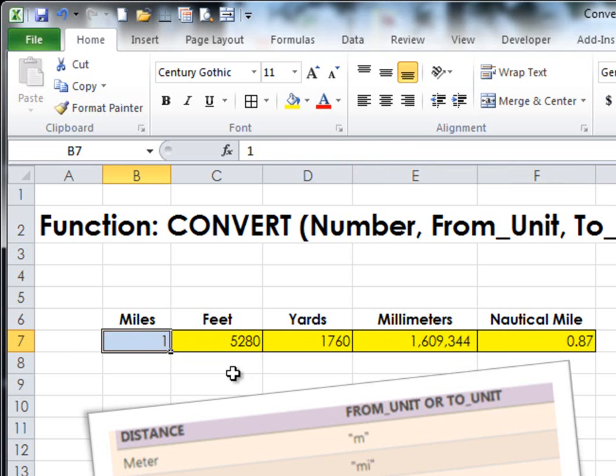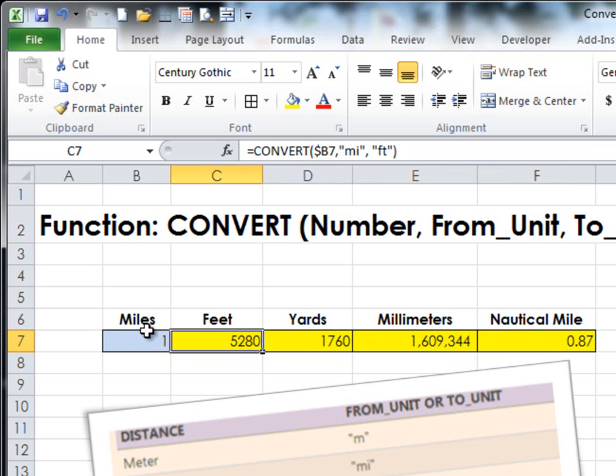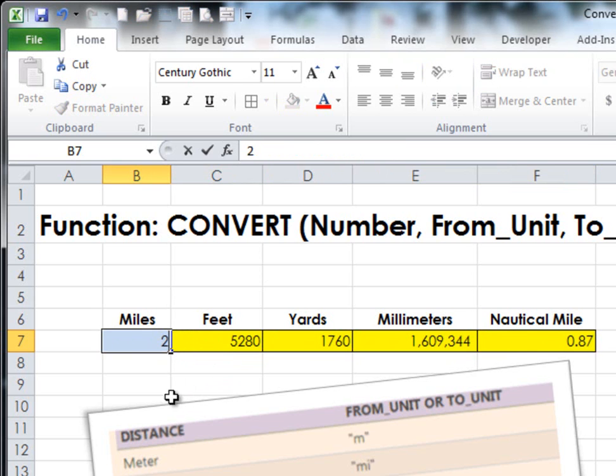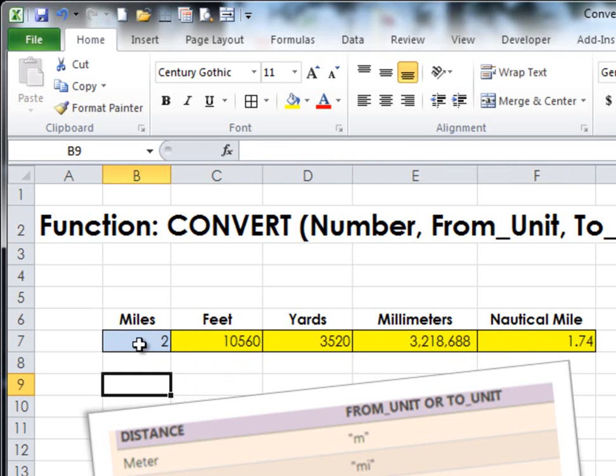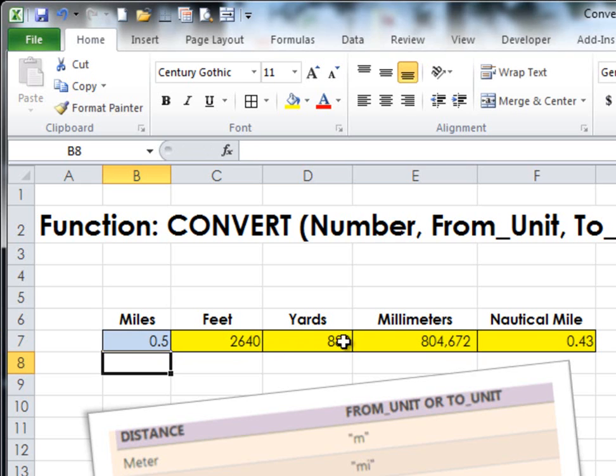The great thing about pointing to a cell instead of putting the number 1 right here—which you could do—is it allows me to change this to a 2 or a 0.5 and have all of the formulas update.